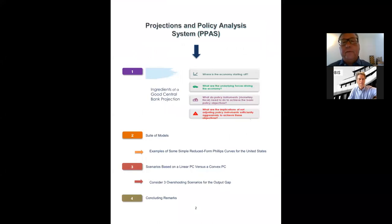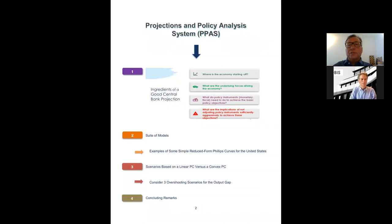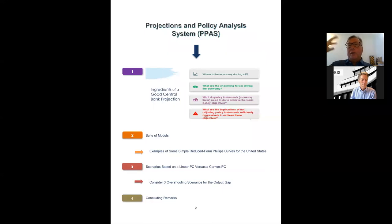Can you see 'ingredients of a good central bank projection — not a forecast'? Where is the economy starting off? What are the underlying forces driving the economy? What do policy instruments — monetary or fiscal — need to do to achieve our basic policy objectives? And what if it doesn't happen — what are the implications of not adjusting policies sufficiently aggressively? The PPAS framework is going to have a suite of models. In some cases, central banks might have two core models — for example, if the central bank is a commodity exporter, they'll need something to think about terms-of-trade shocks and exchange rate implications.